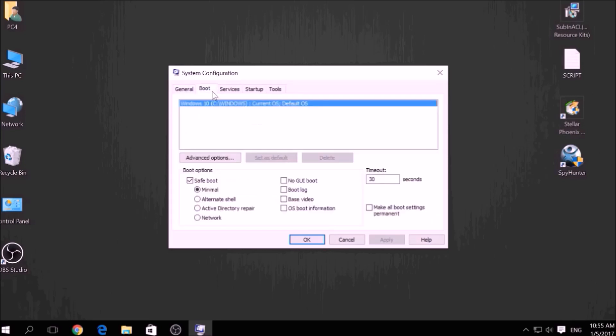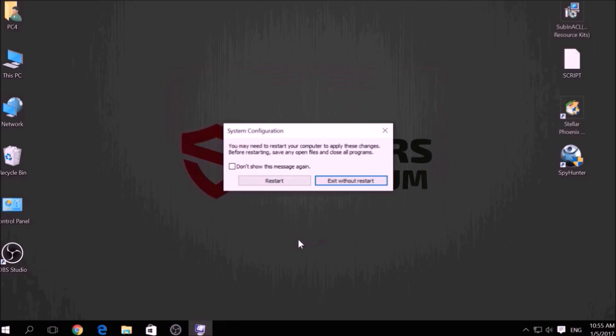From there, go over to the Boot tab and from the Boot option, click on Safe Boot and under it select Network, then apply it and click OK. Then click on Restart to reset your PC.